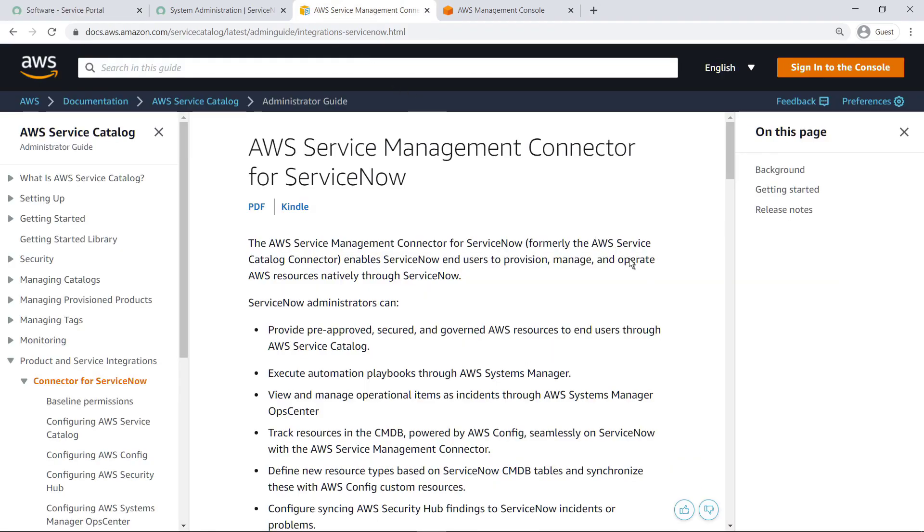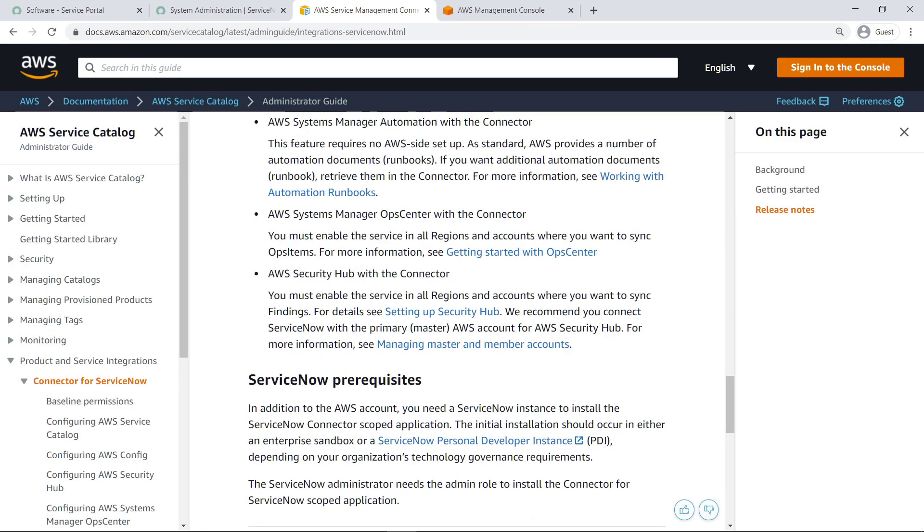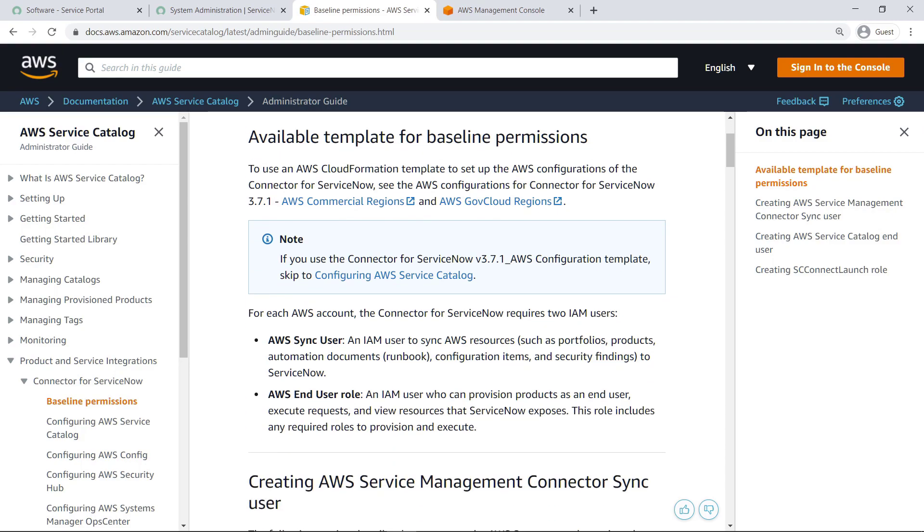Be sure to review the prerequisites for AWS and ServiceNow before starting this integration in your environment. To make this process easier, you can use an AWS CloudFormation template to configure your AWS account with the policies, roles and users you'll need for the connector. You can also do these steps manually by following the documentation. Let's navigate to the Baseline Permissions section to download the template.